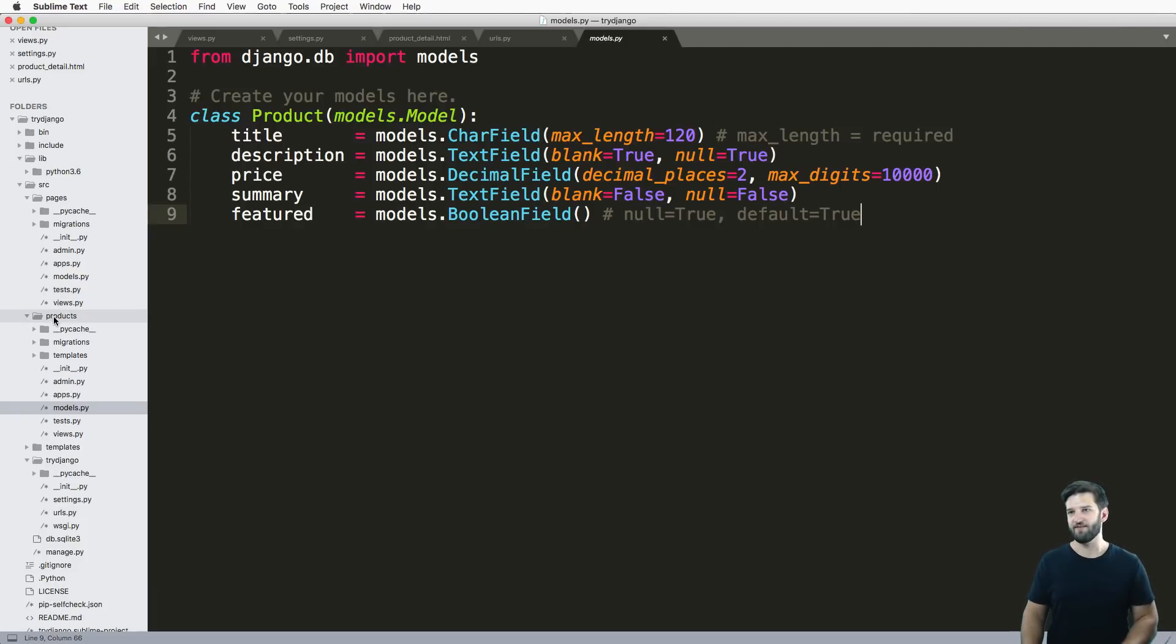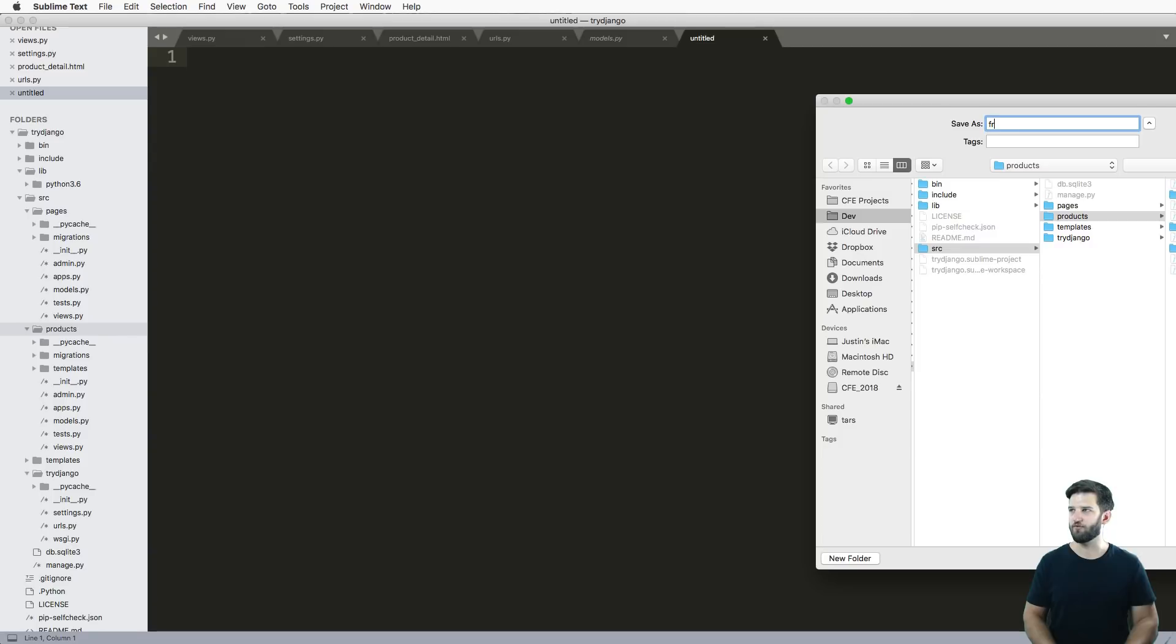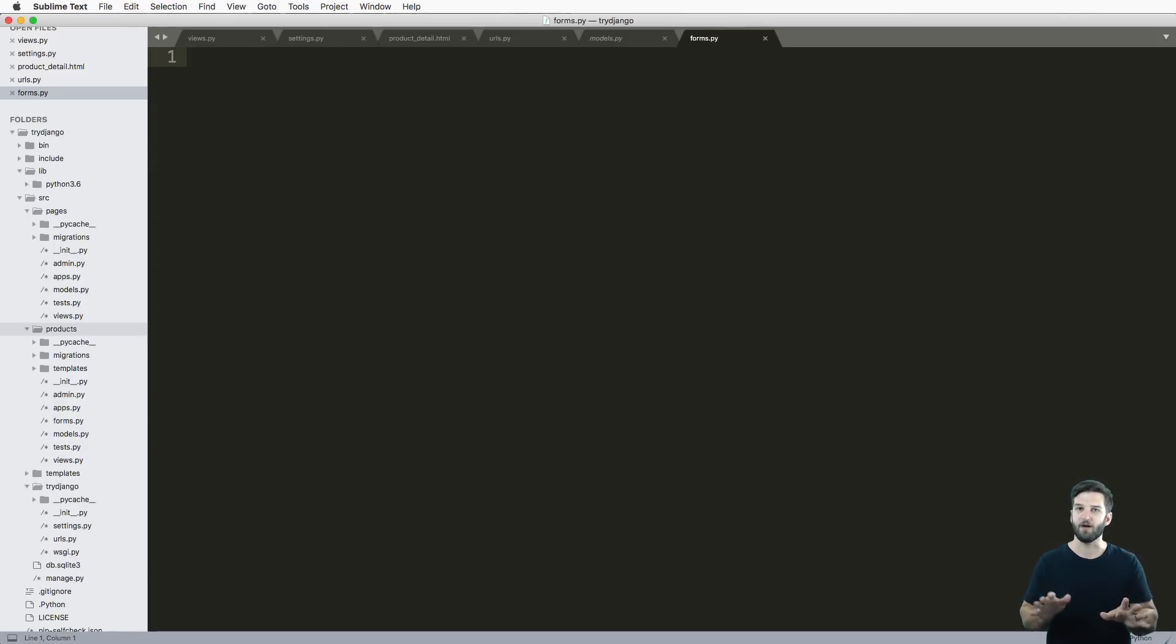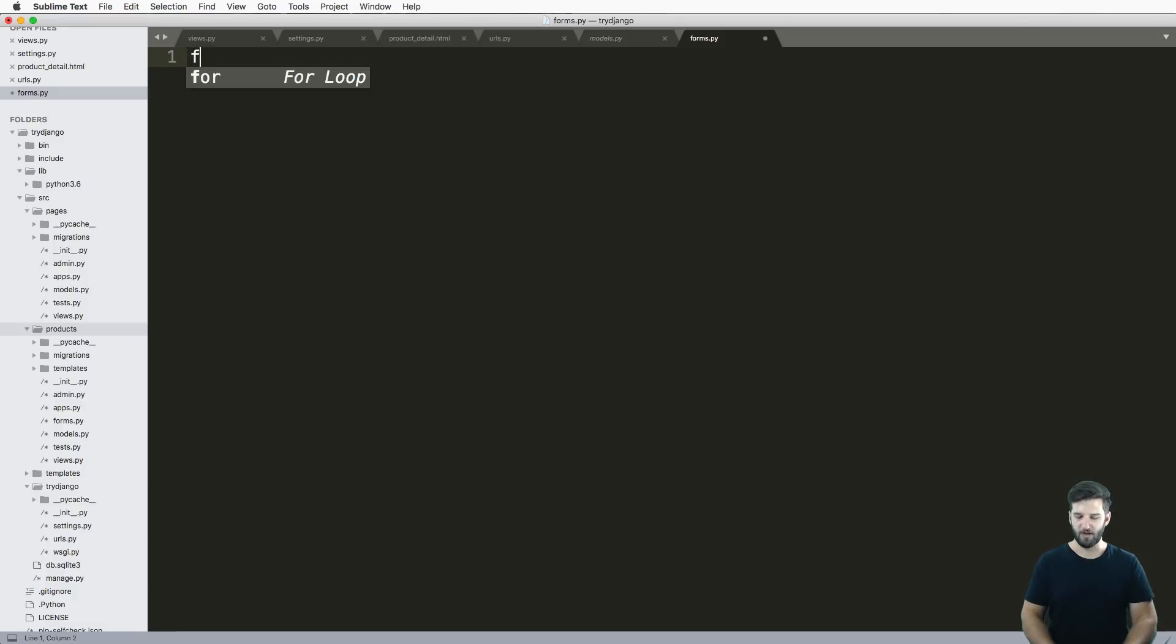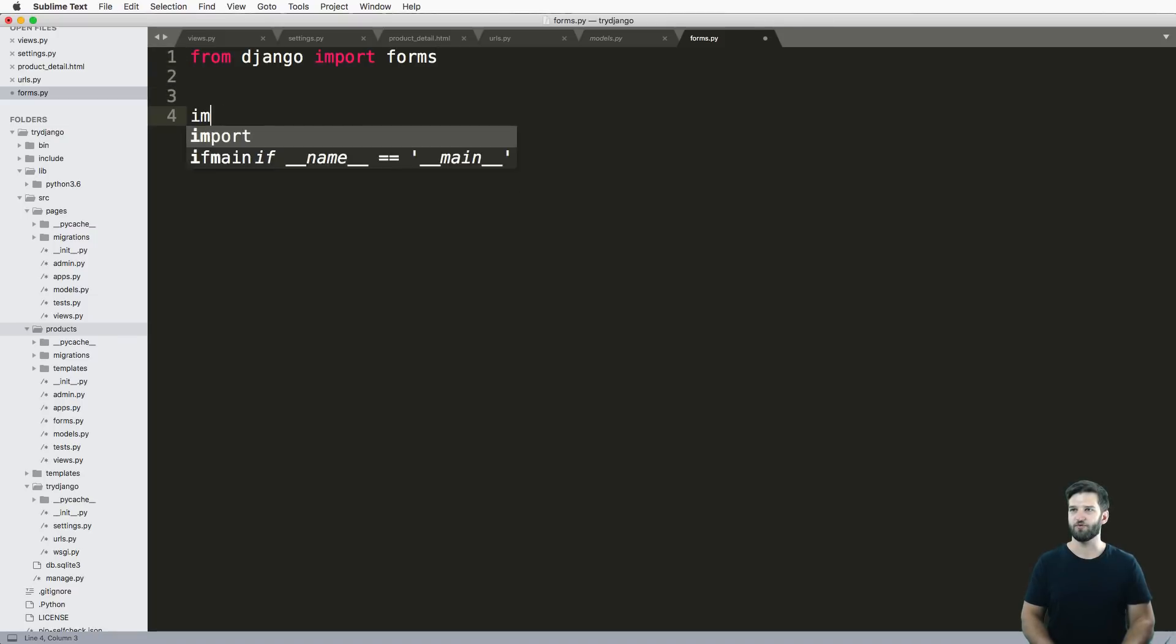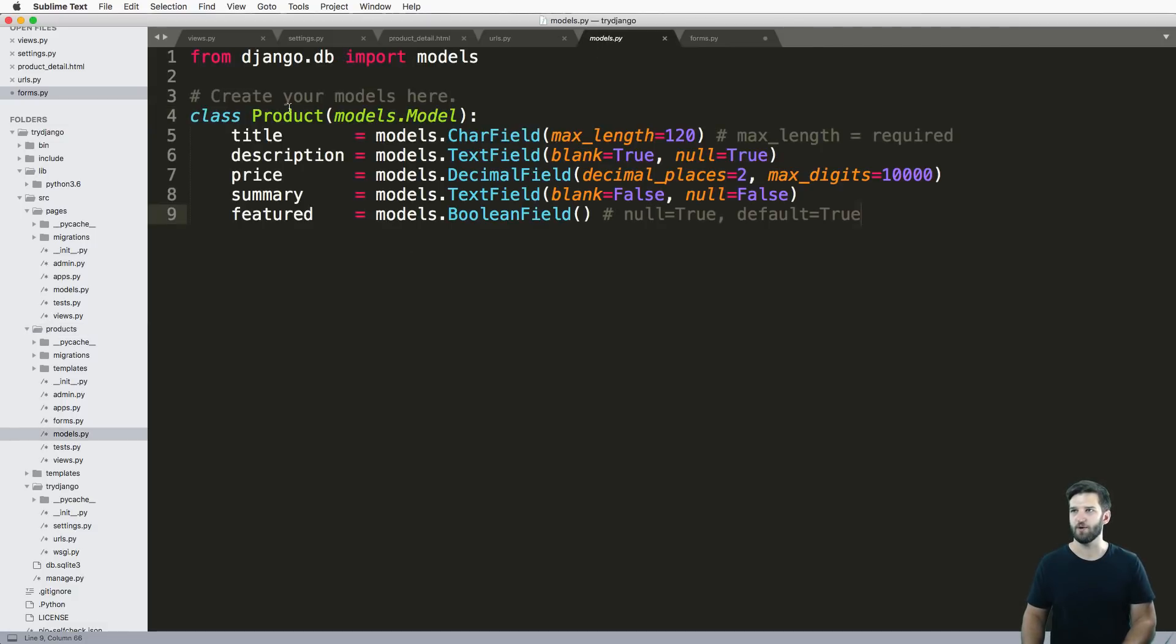Inside of any given app, I'm going to make a new file here and call it forms.py. Keep in mind that this works for any model, not just the one we're using. We're going to do from Django import forms, and then from dot models we're going to import our model, which in my case is product.